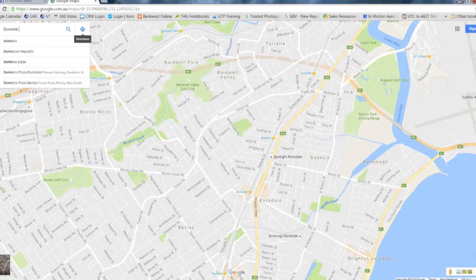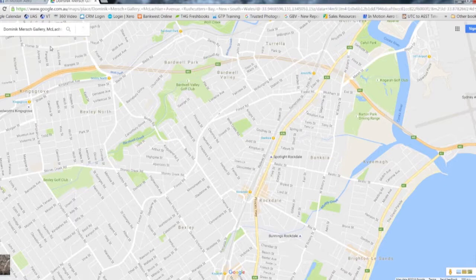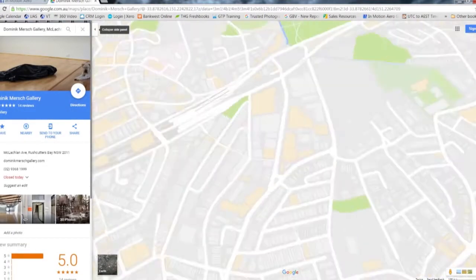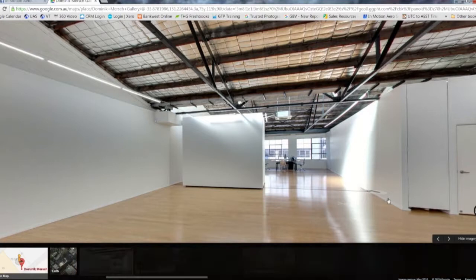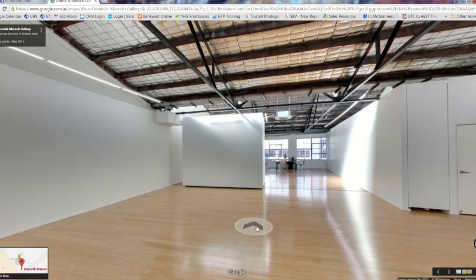Open a new window and navigate to your business and virtual tour in Google Maps. Select the scene you'd like the tour to start from.